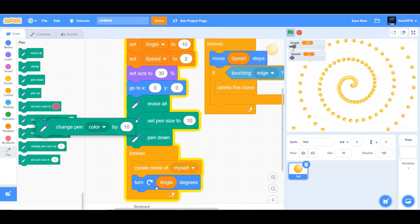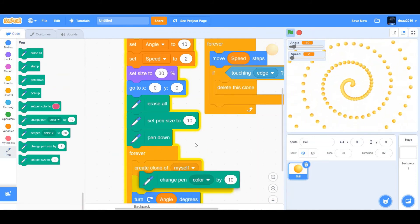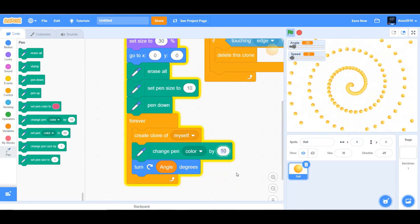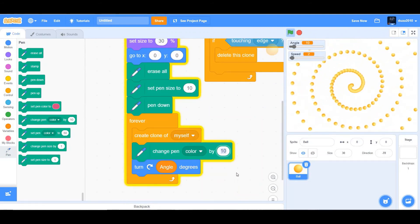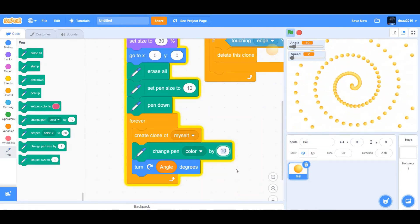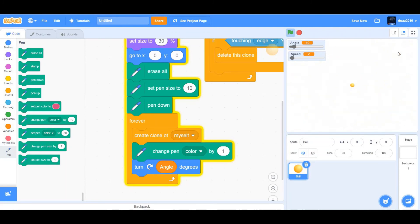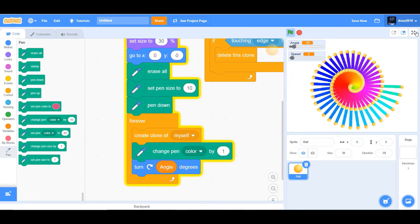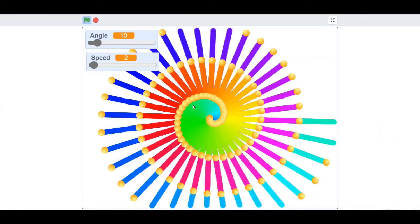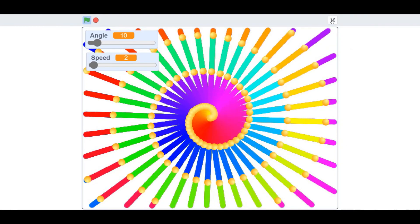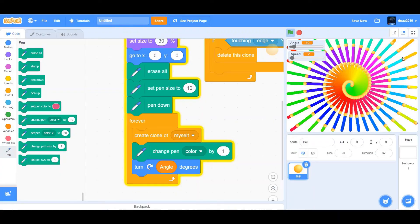Then you can put a pen down right below it. We also wanted to change pen color. So I'm going to add a change pen color by 10, except I'm going to change color to 1. Okay, let's check it out. Look at it. So a spiral pattern is forming and it's also changing the color by 1.